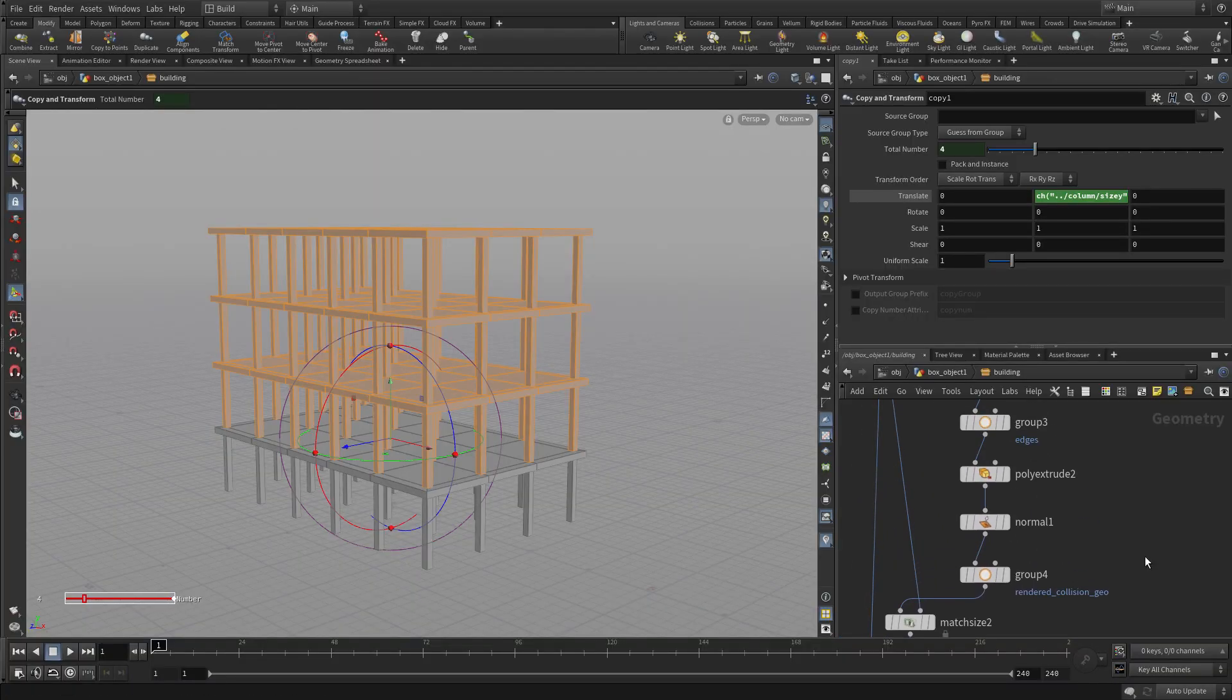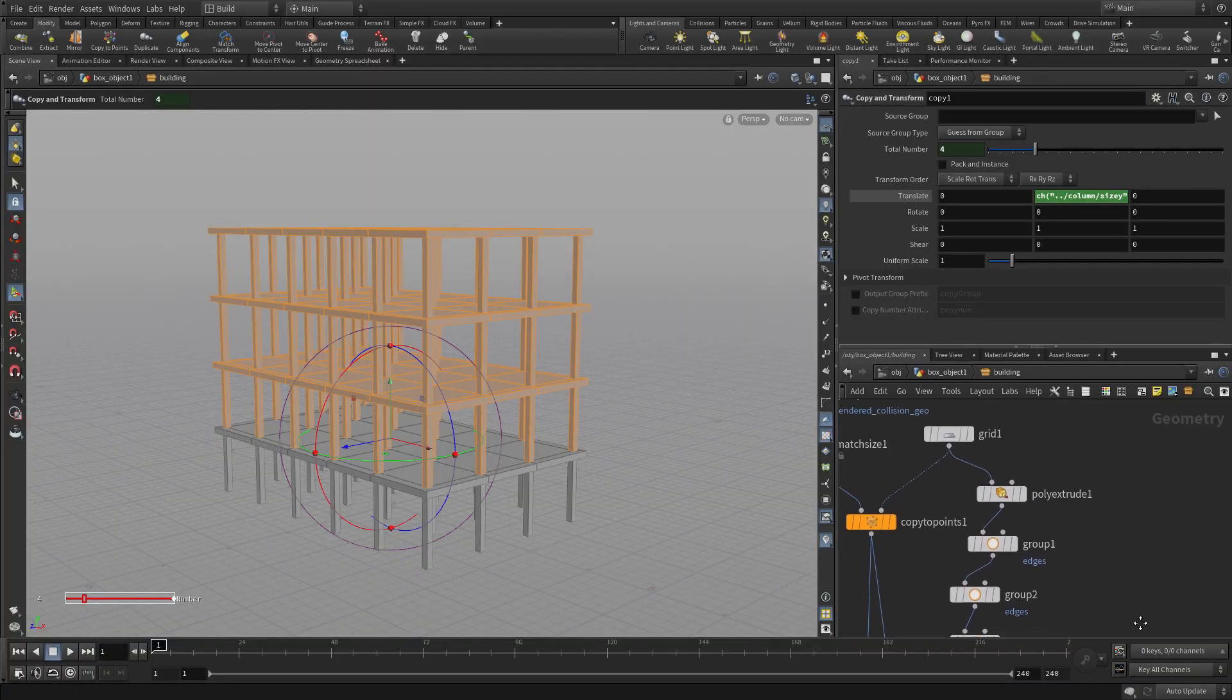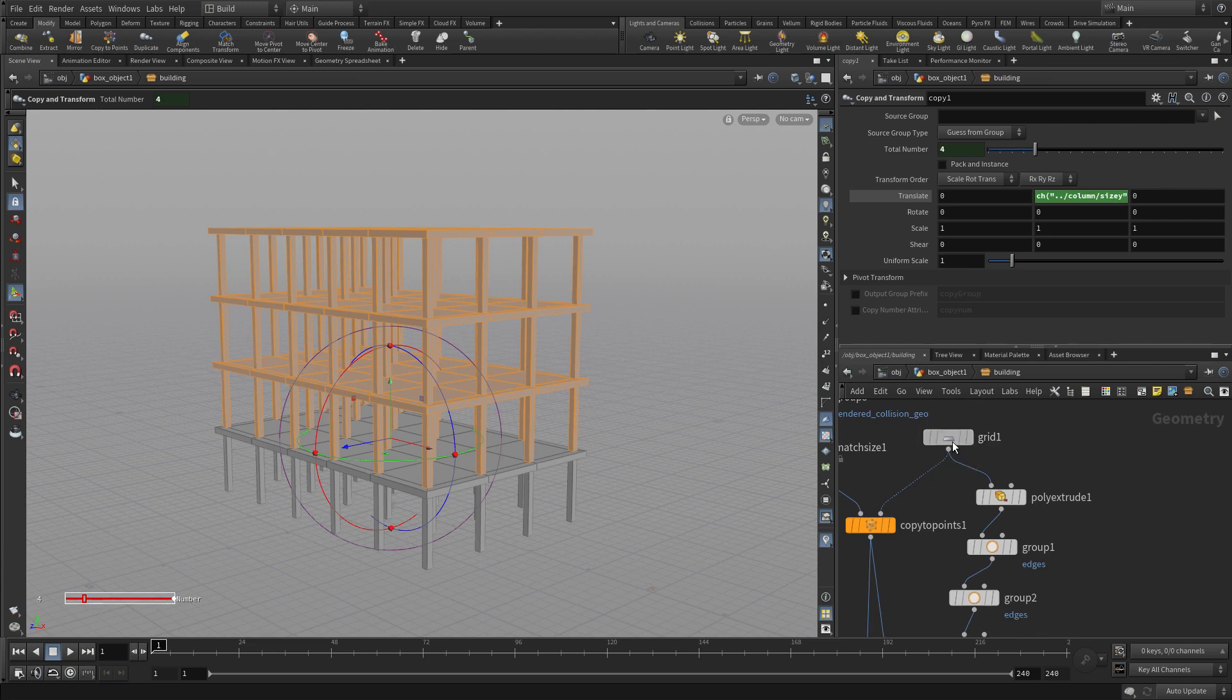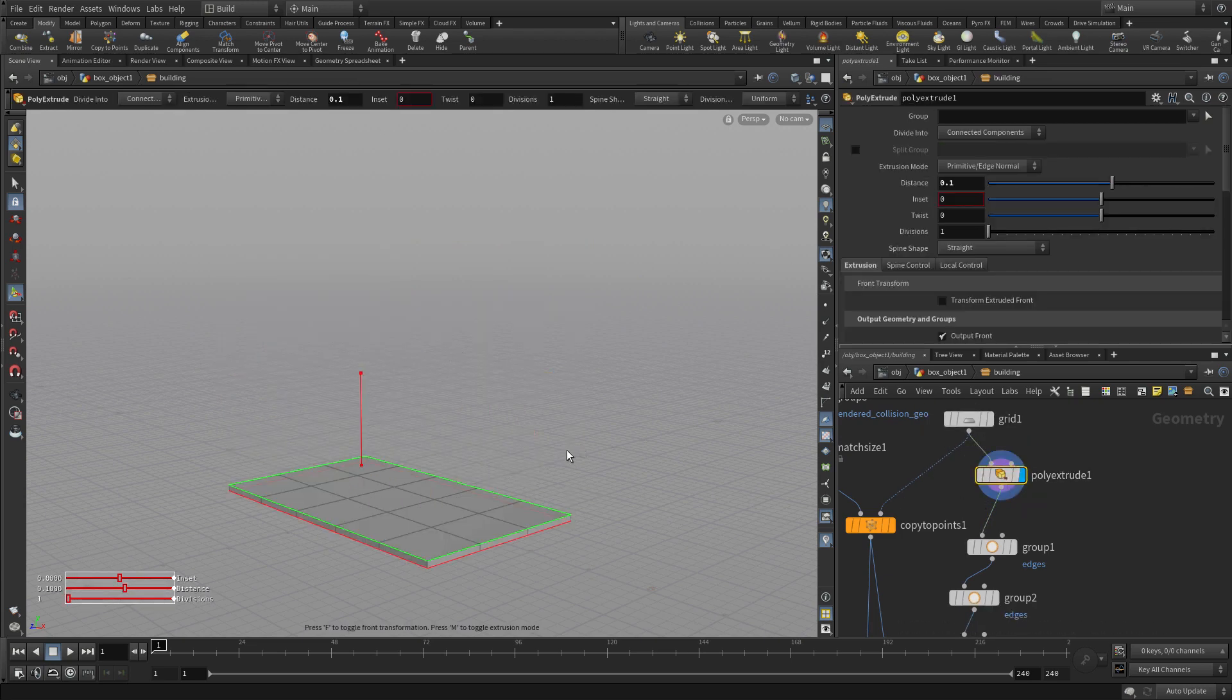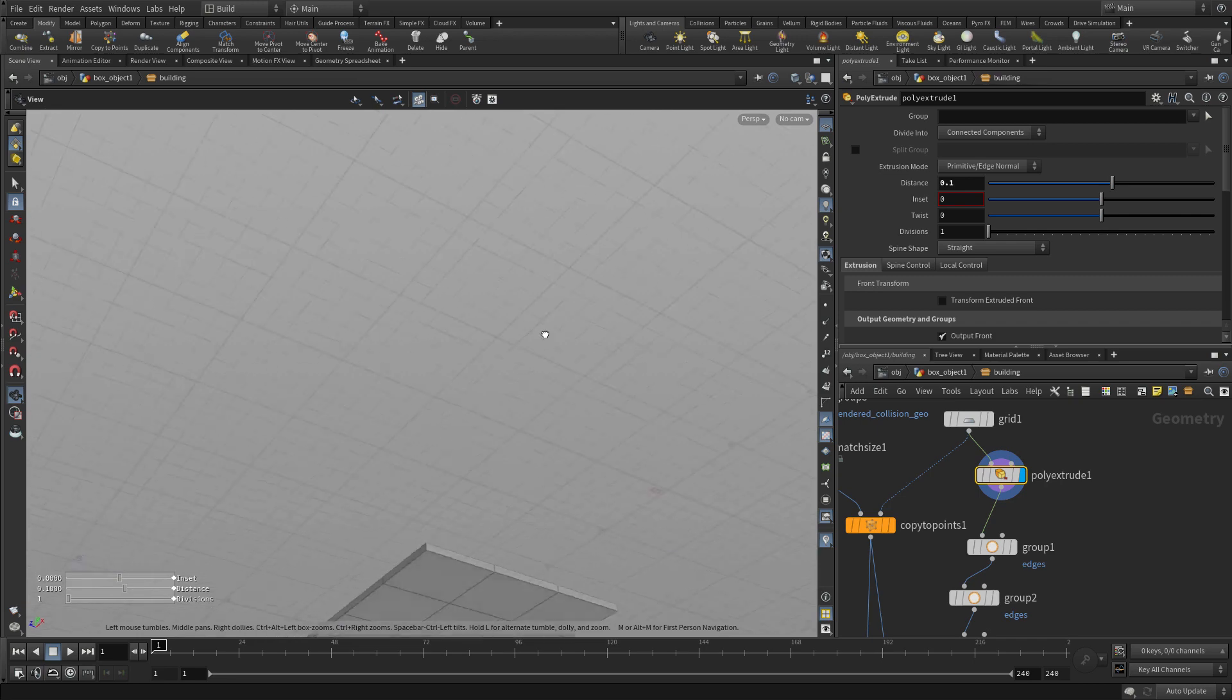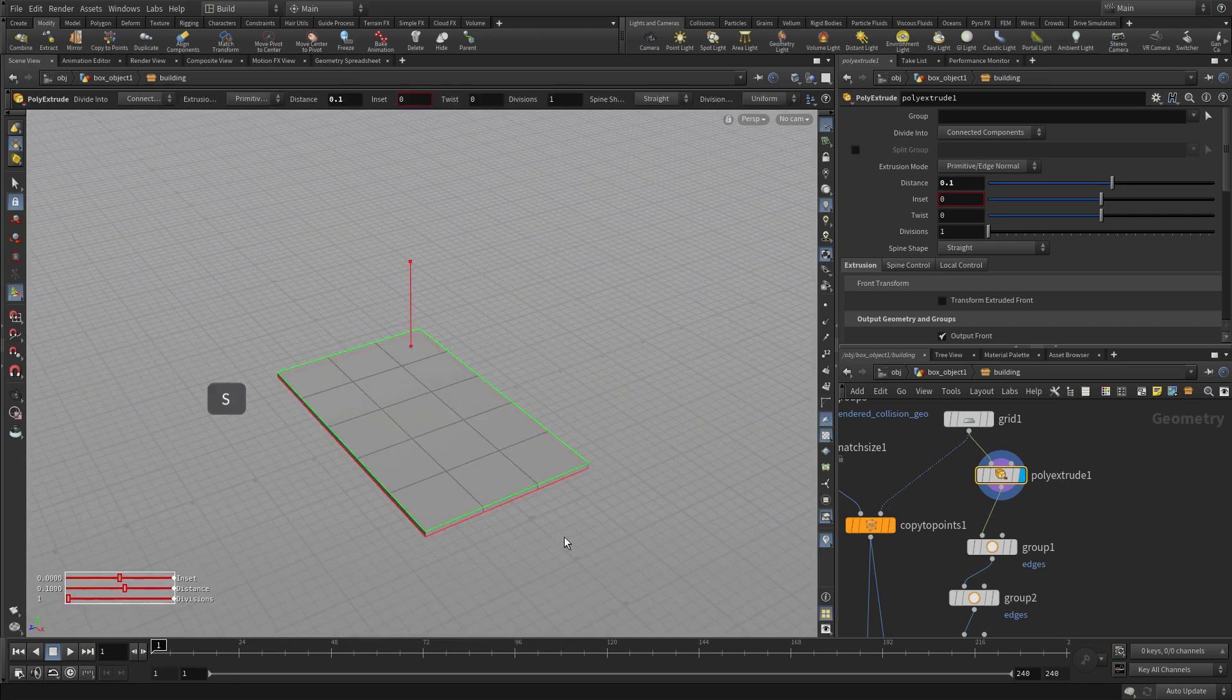So if we go back here to Houdini, we can do some other things. Like one of the things is it would be nice to walk up the building. So if we go back to the original slab, let's add in a ramp.